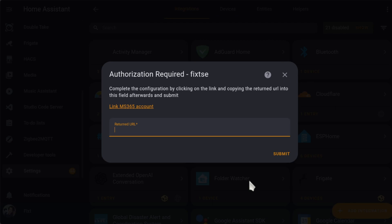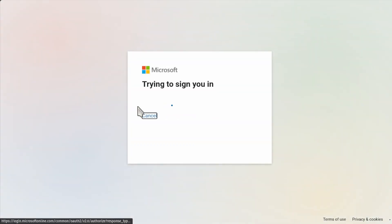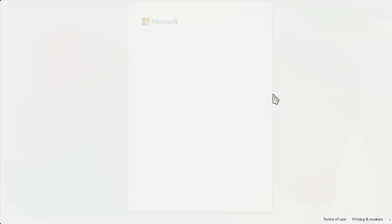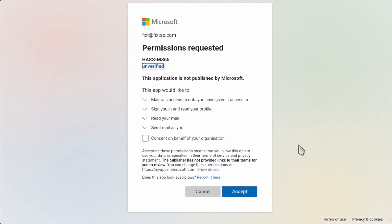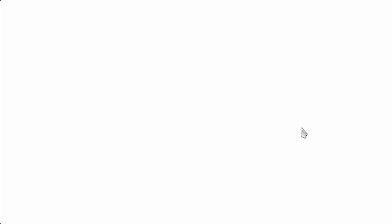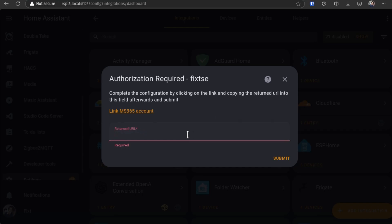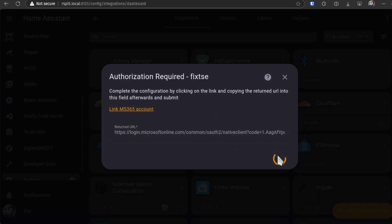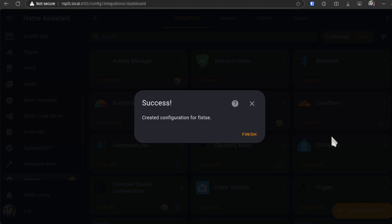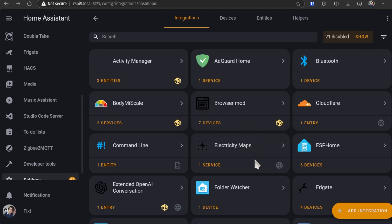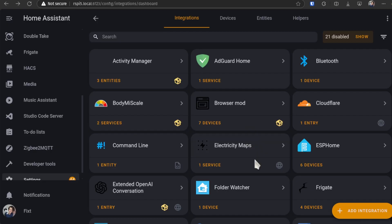Then, click on this link. And here, click on Accept. Then, just copy and paste this URL into the box in Home Assistant. And then, click Submit. And then, finish. Repeat the same for all the services that you want to add.